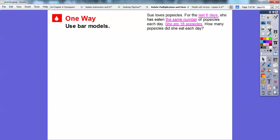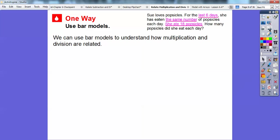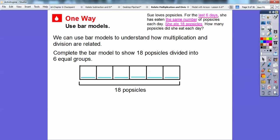One way is we're going to use bar models. We can use bar models to understand how multiplication and division are related. We're going to complete the bar model to show 18 popsicles divided into six equal groups. Each day she eats the same amount, so here's six equal groups right here.